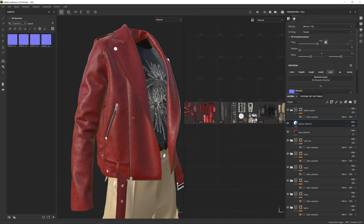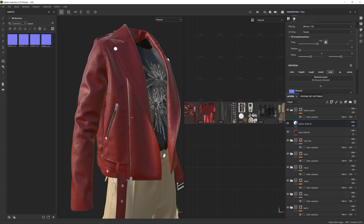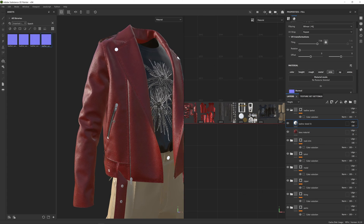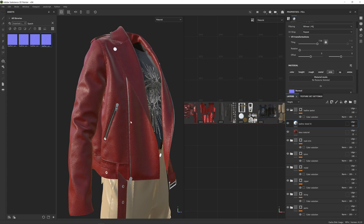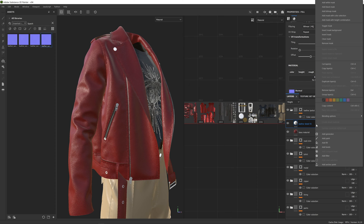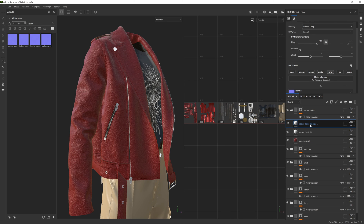I'm using Shift and right-click to rotate the light to see this in more detail. I'm going to add another layer of normals — I'll right-click and duplicate this layer, and rename it 'Leather Detail 2 - Wrinkles' so I know it's the wrinkle layer.